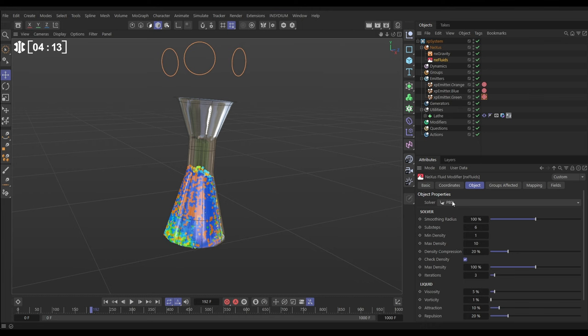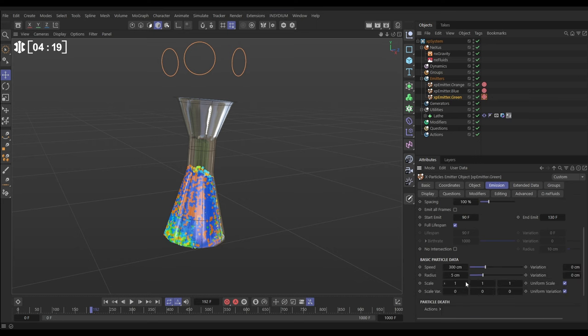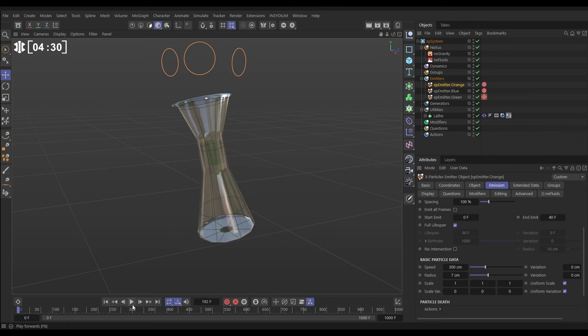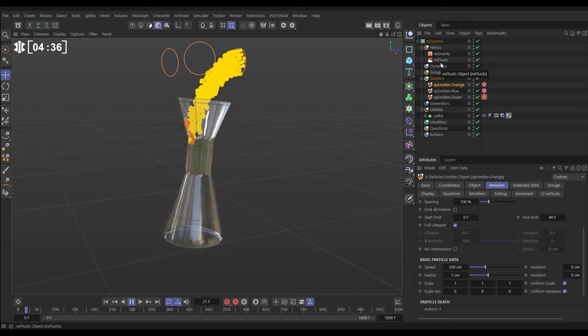So let's make our emitter green particles—let's reduce their radius to three. The blue will keep the radius at five, and the orange will have the radius at seven. So now we have different radius values in our particles being solved with the PBD fluid solver. Let's have a look.